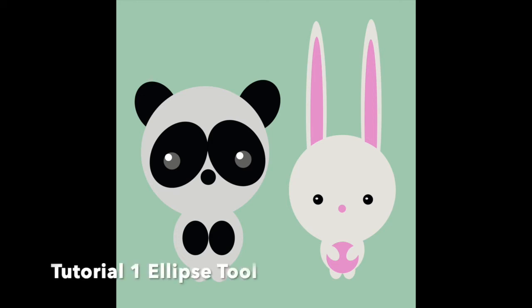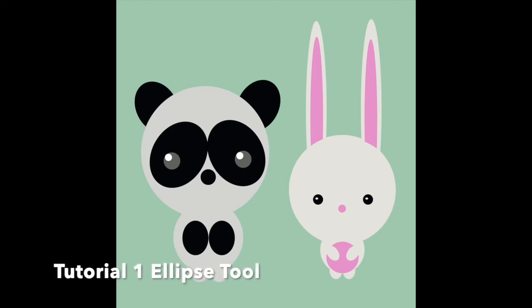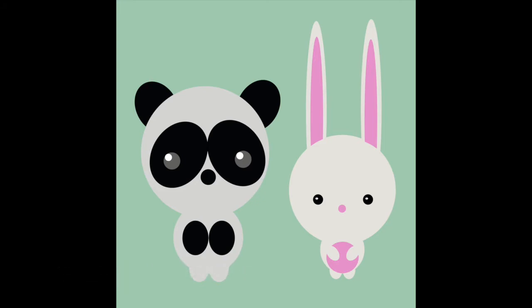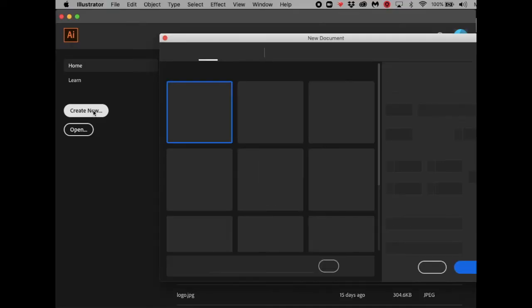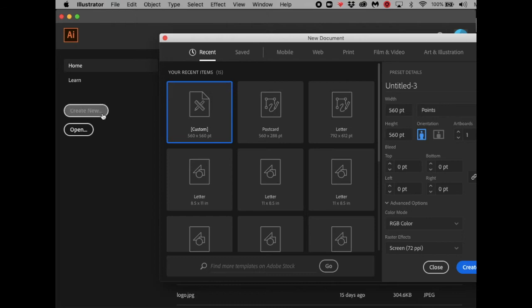Today we're going to use the ellipse tool in Adobe Illustrator to create animal characters. Let's create a new file — go to Create New and title it 'Vector Animal,' 'Animal Vector,' or 'Animal Character Design.'